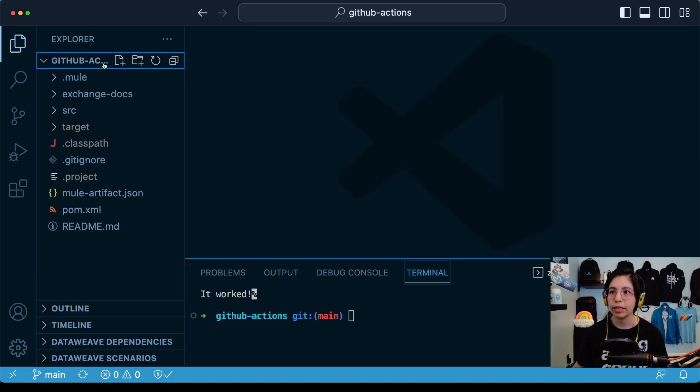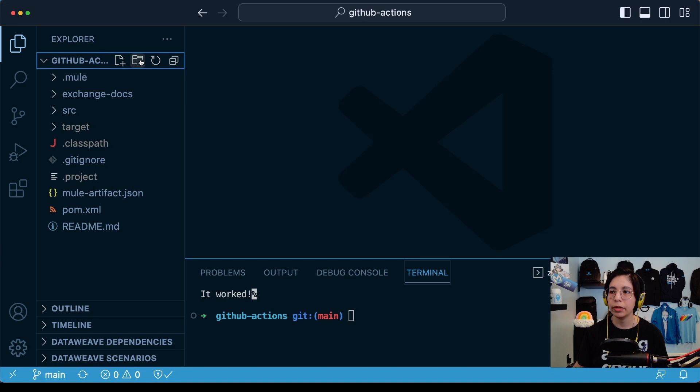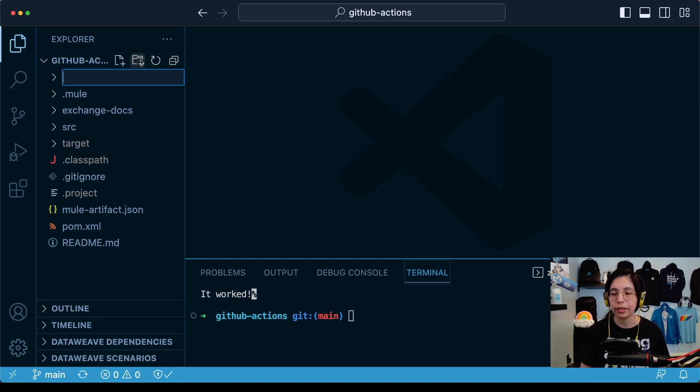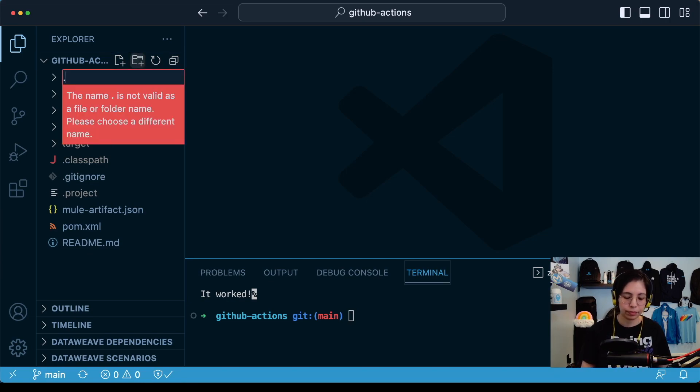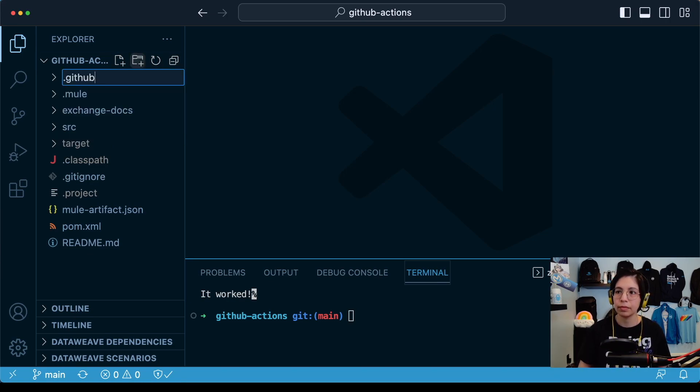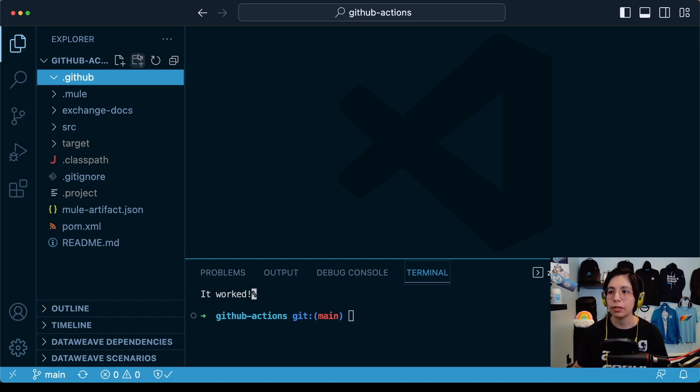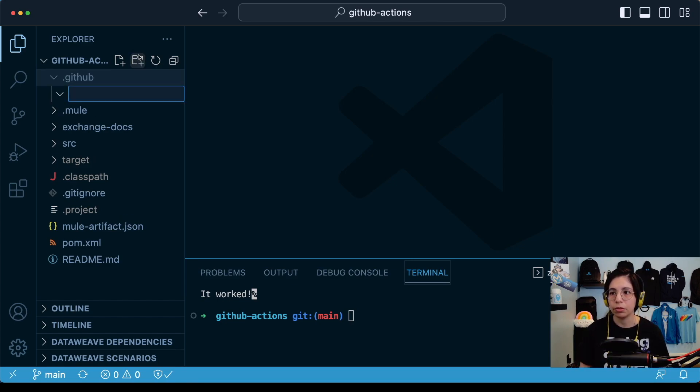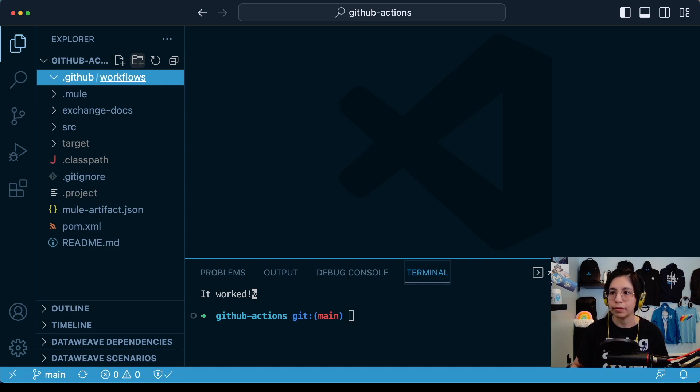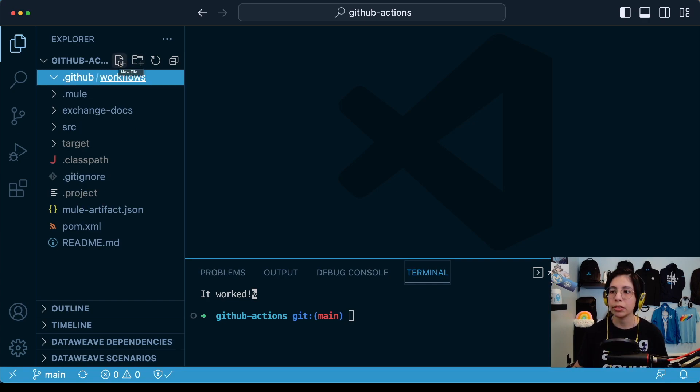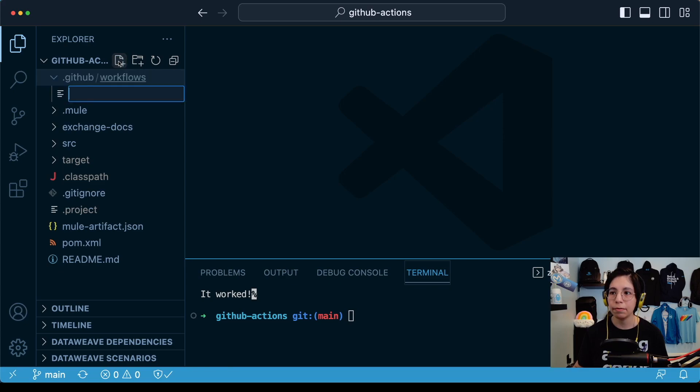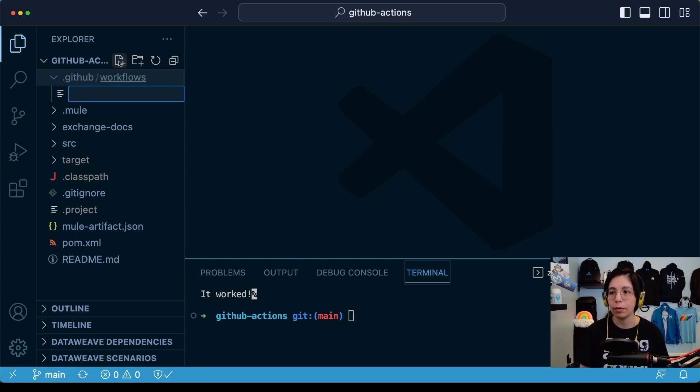Now, inside of the mule application, let's create a new folder called .github. Just like that. And then inside this folder, let's create another folder called Workflows. There you go. Now inside this Workflows folder, we're going to create a new file called build.yaml.